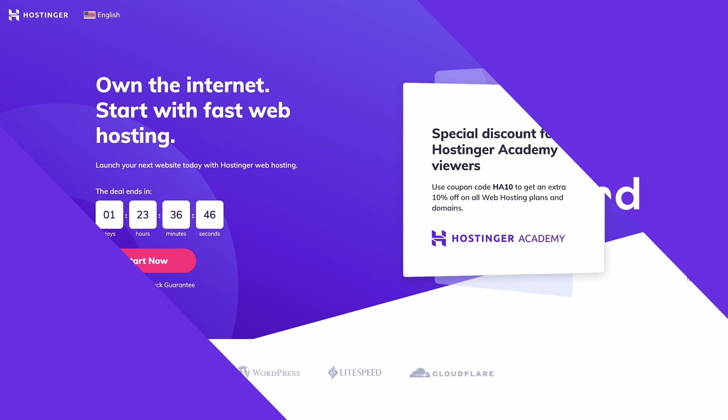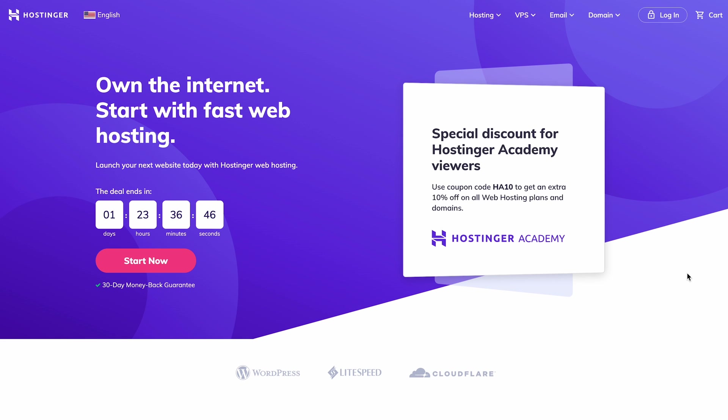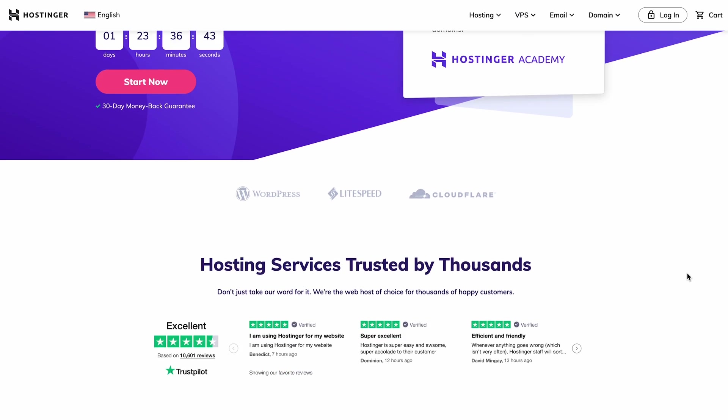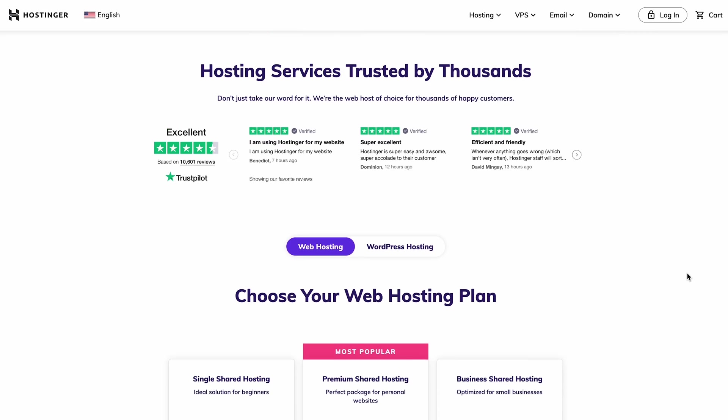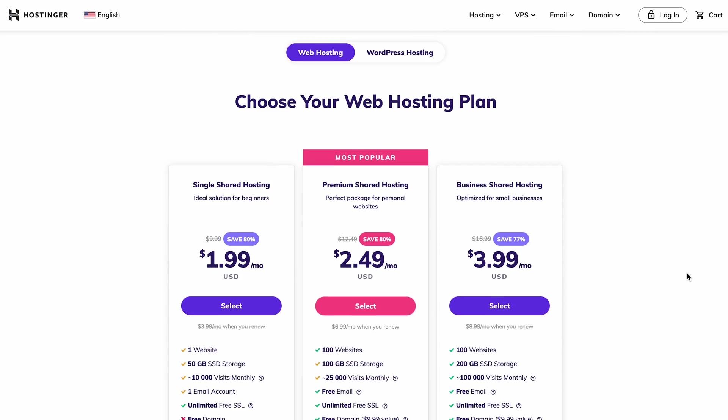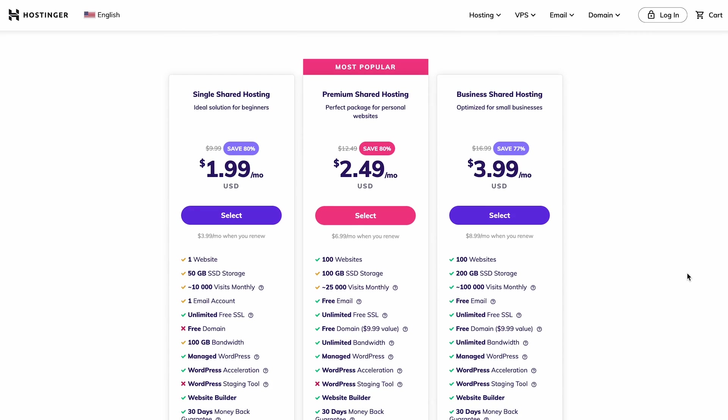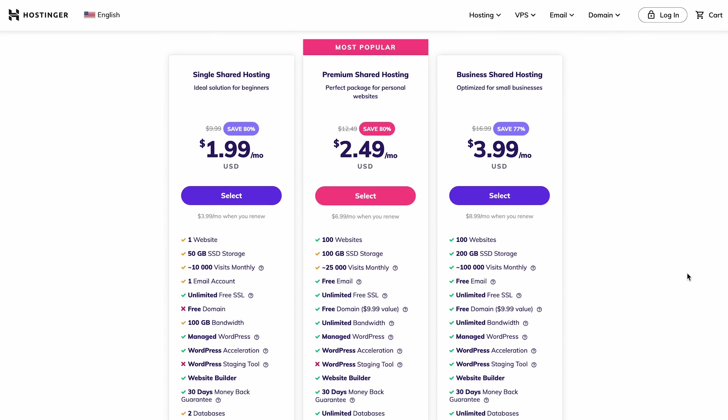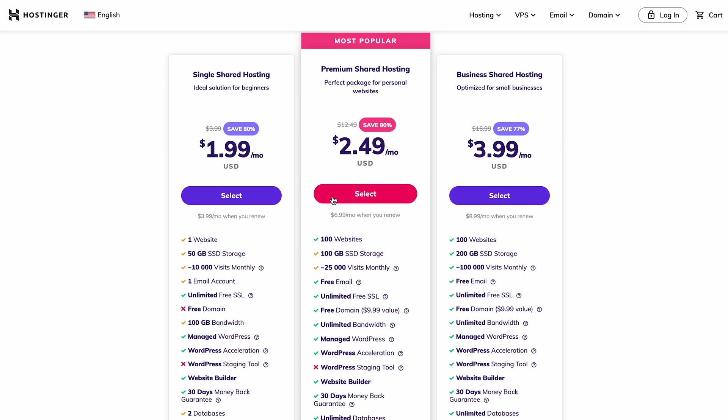To publish your website, first you have to get web hosting. Let's open Hostinger's website and choose a hosting plan. I'll choose the premium shared hosting plan, which comes with all the tools and resources you will need to build a high-performing website. Click the Select button.